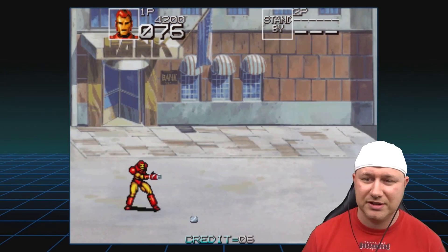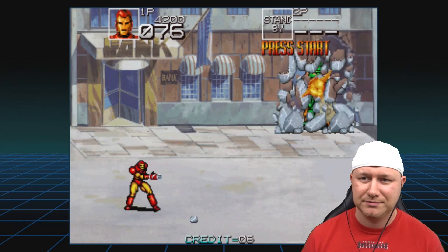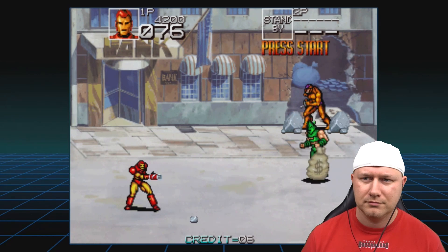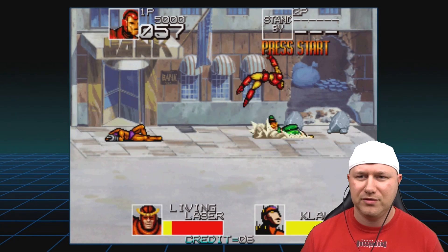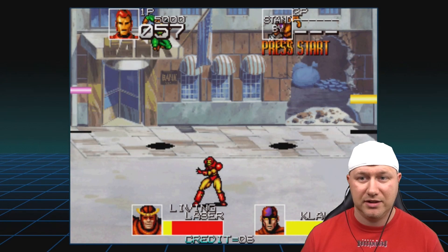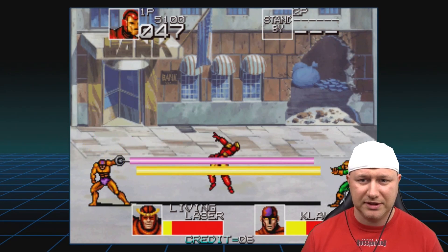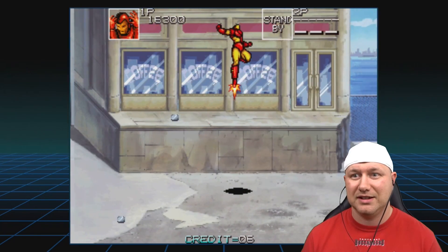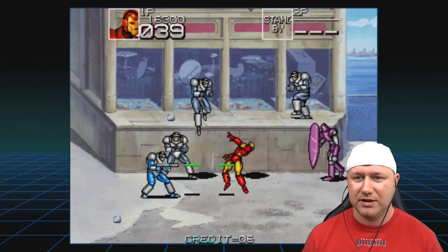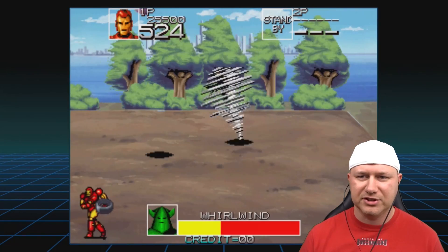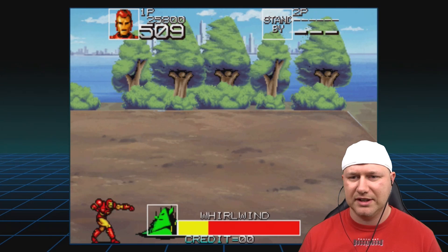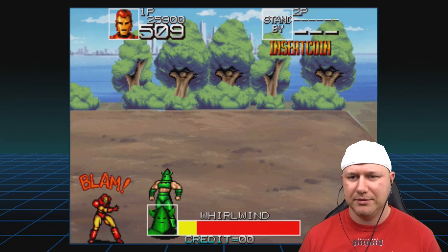Iron Man can shoot, and everybody has some kind of projectile. We have a little combo attack. We're fighting Whirlwind — he chucks all this stuff at you while in tornado mode. This game is so fun and it's even more fun multiplayer. Quicksilver comes in — awesome.